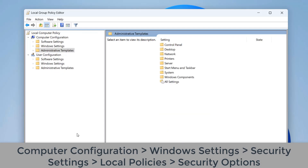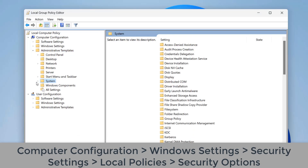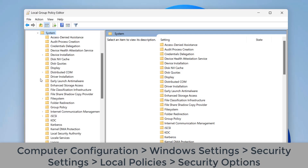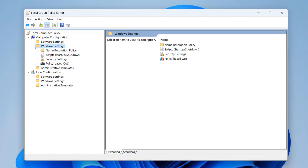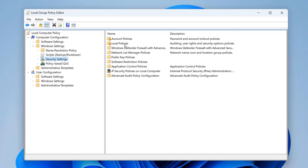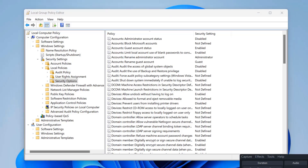This next one is about reinforcing the guest account status settings. The built-in guest account allows users to log into a Windows system without a password, which lets unauthorized people gain access to the server — we don't want that. Navigate to Computer Configuration, Windows Settings, Security Settings, Local Policies, Security Options to configure the guest account status policy.